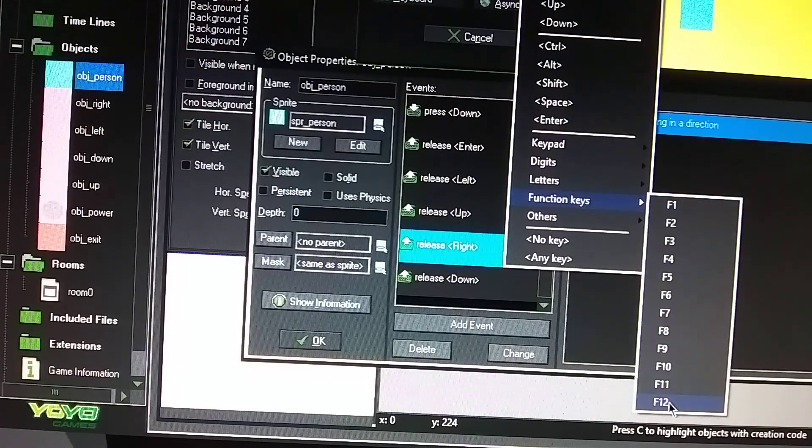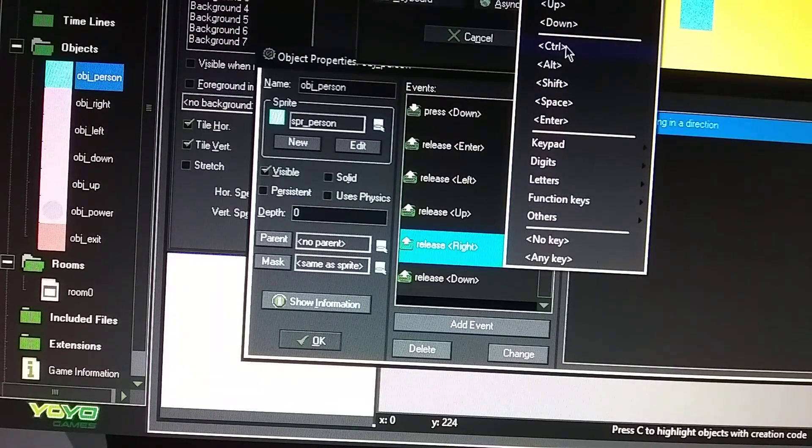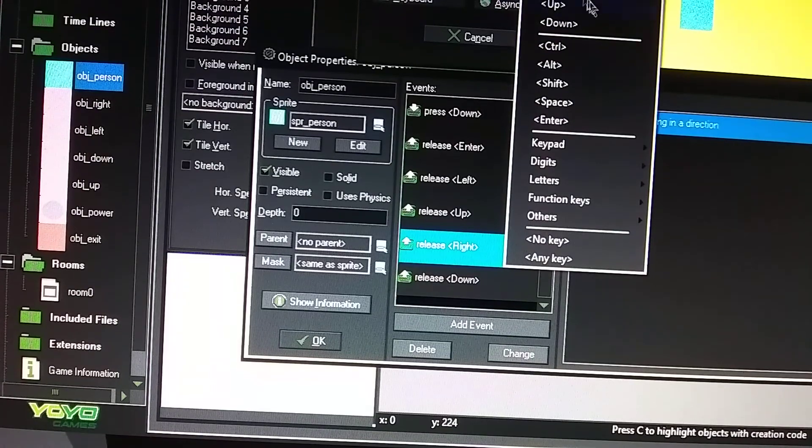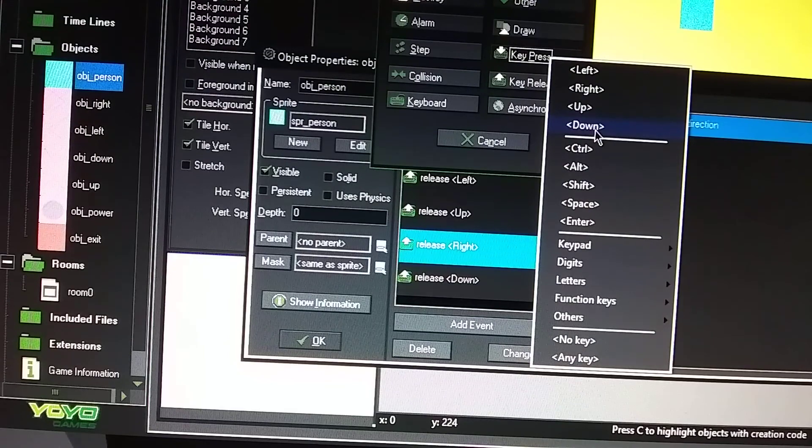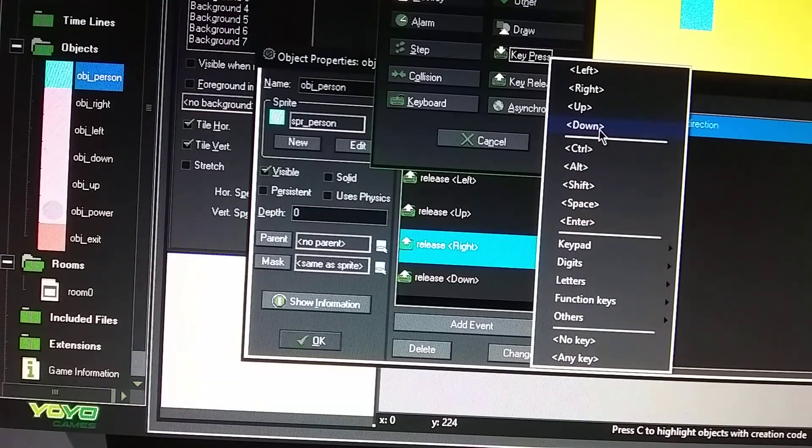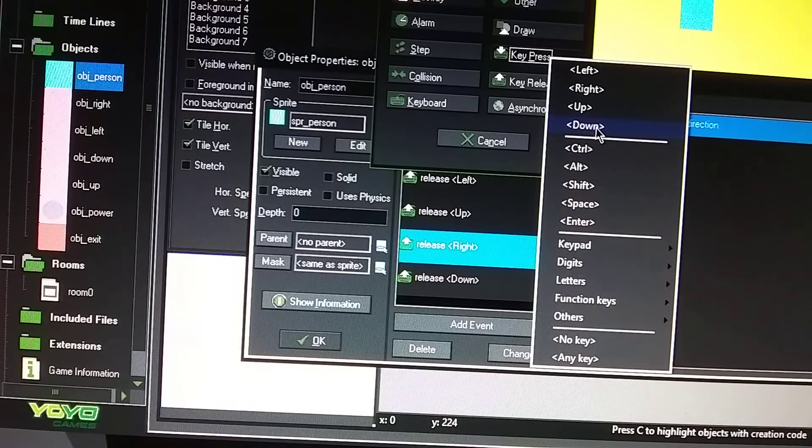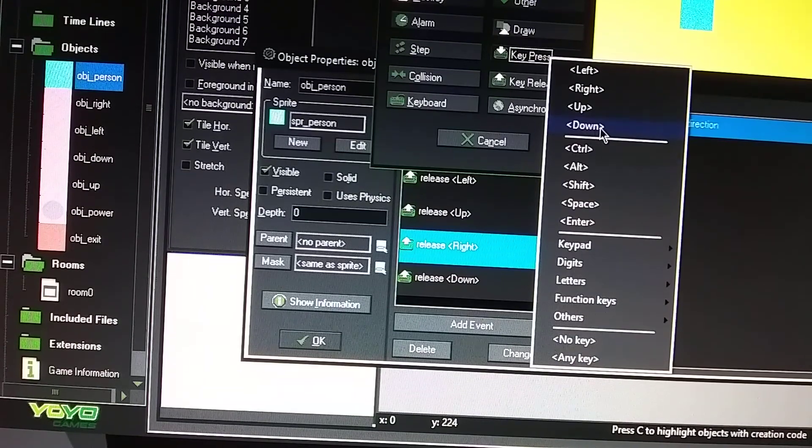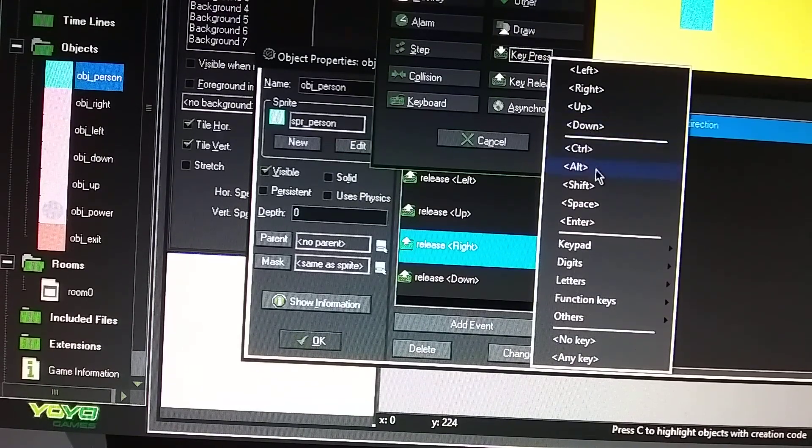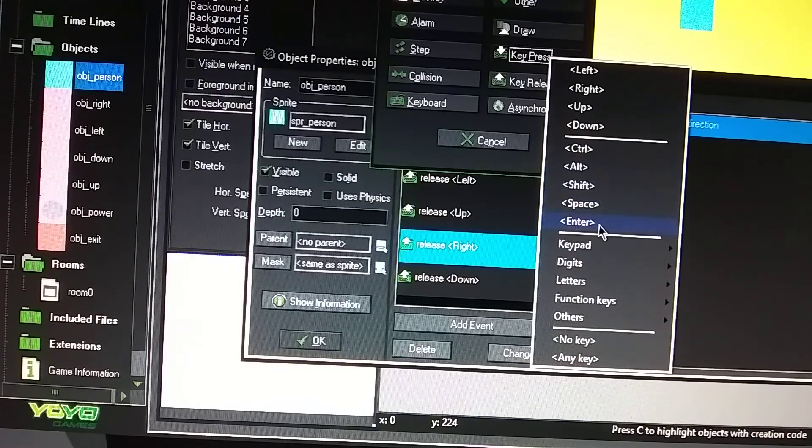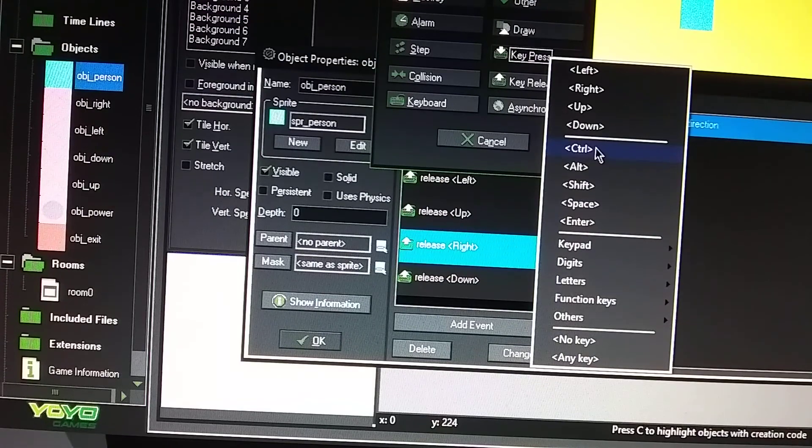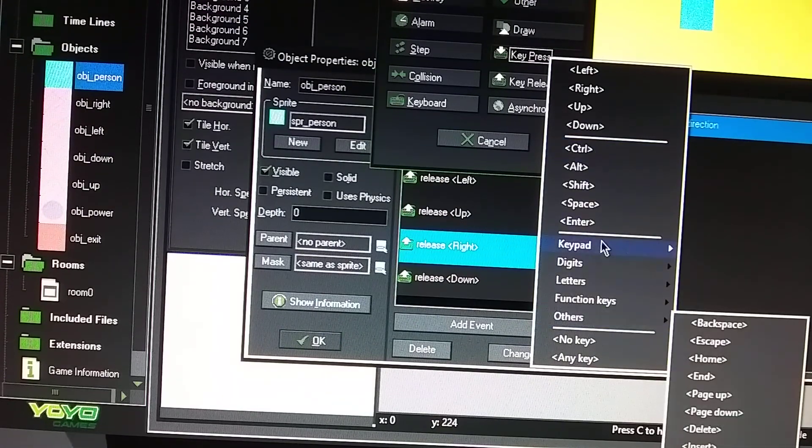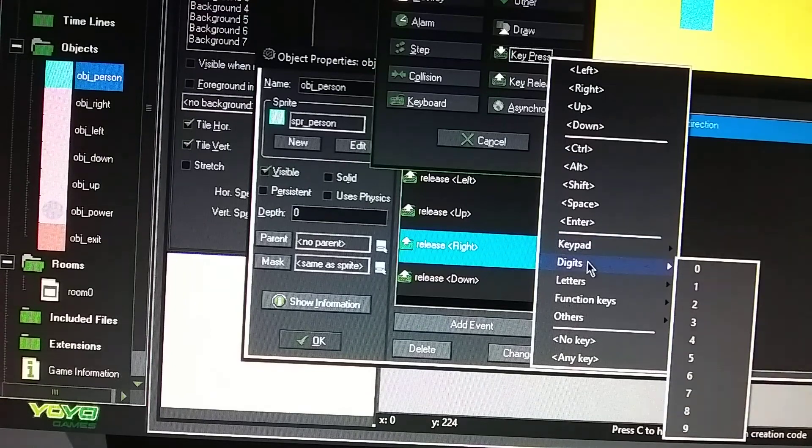F1 through F12, or you can use the left, like I said, you can use the left, right, up, and down for your buttons. Jump, move right, move left, move down, or bend down anyways. And then you have the control, alt, shift, space, and enter buttons. You can also use the keypad. You could probably use that too.